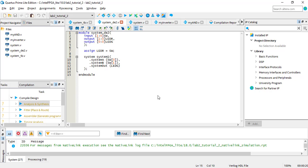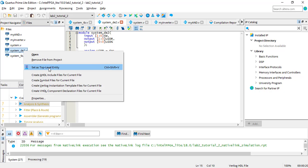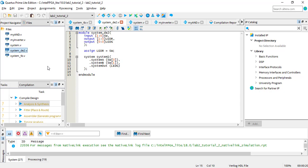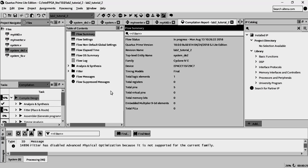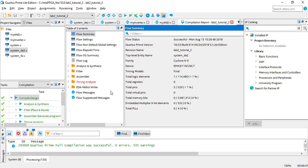Lastly, just make sure to set SystemDE2 as the top-level module, and now you can compile the project. In the next video, I'll show you how to put your compiled design on the Altera DE2 board.